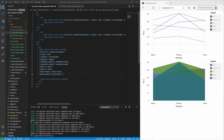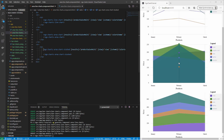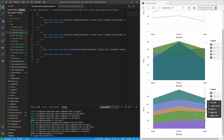We can also create stacked area charts with this directive. Here the areas are stacked on top of each other instead of overlapping. Let's try one with the same settings as before. Now you see the areas are stacked on top of each other.